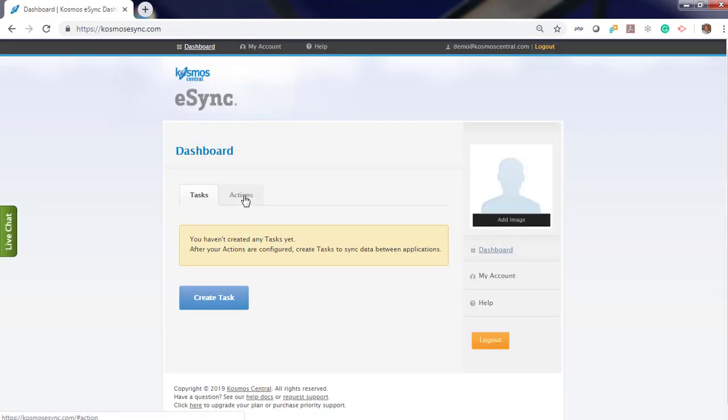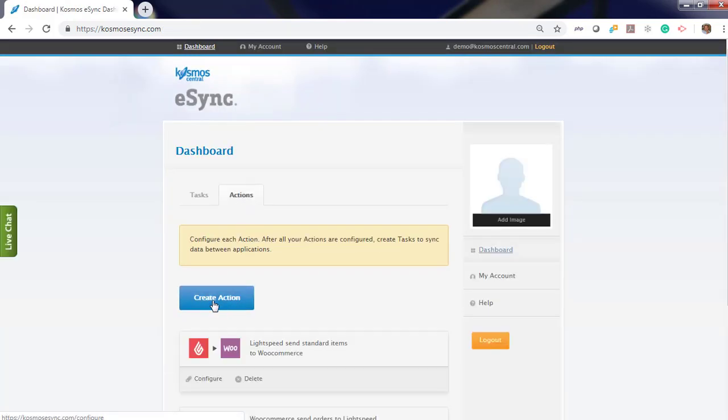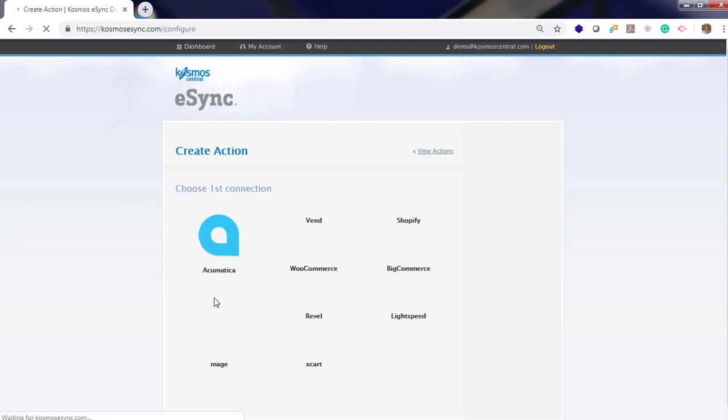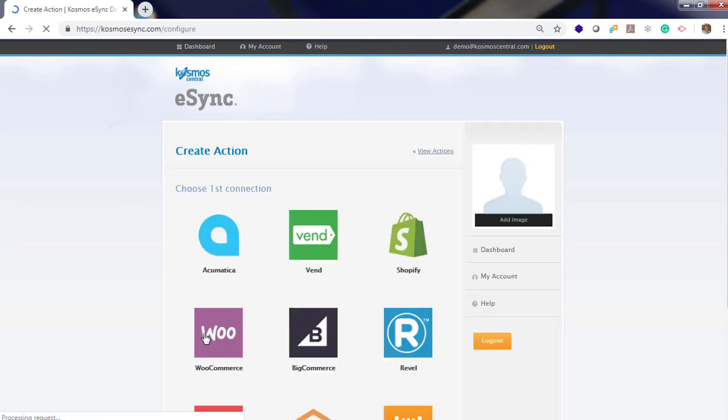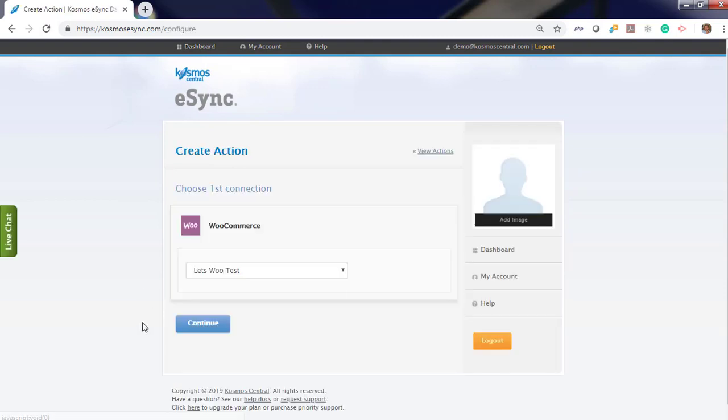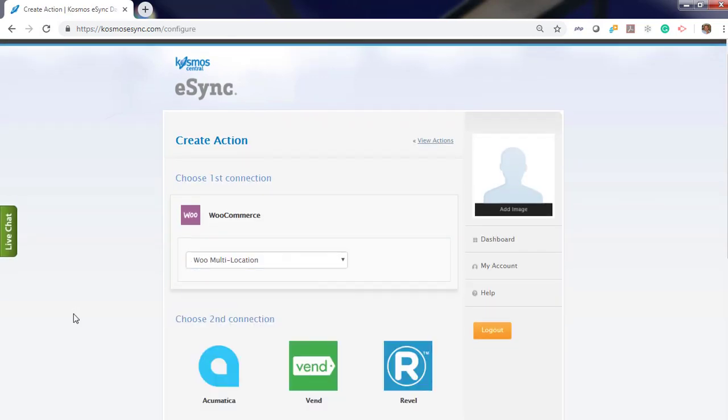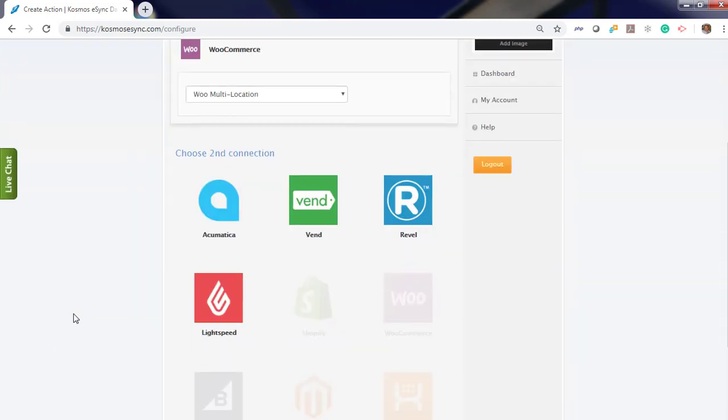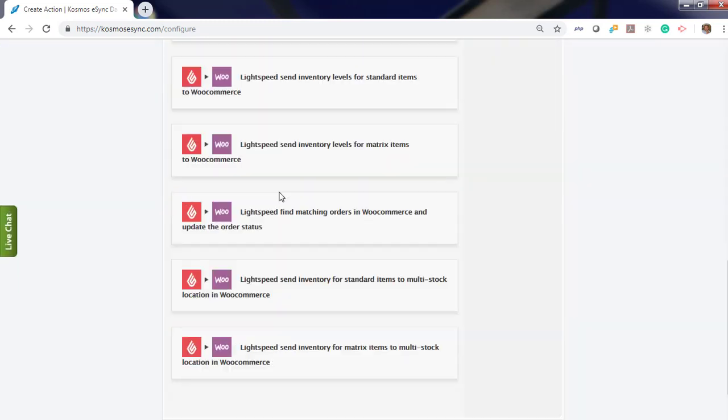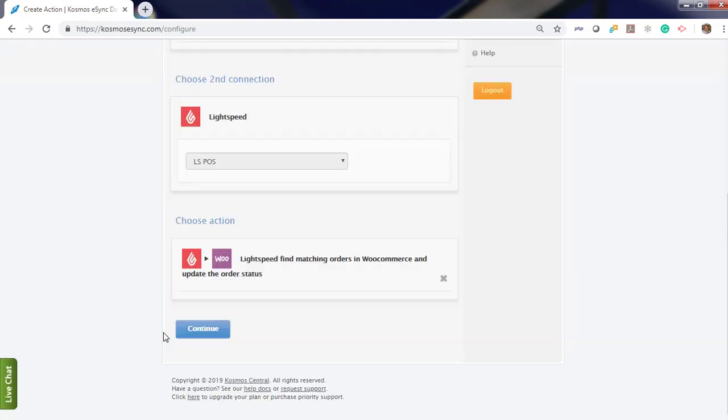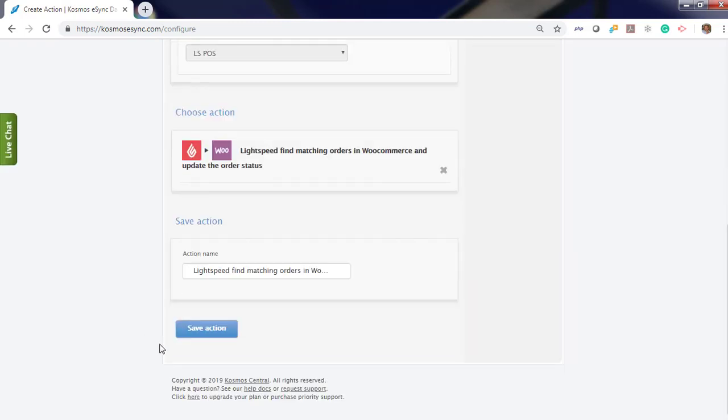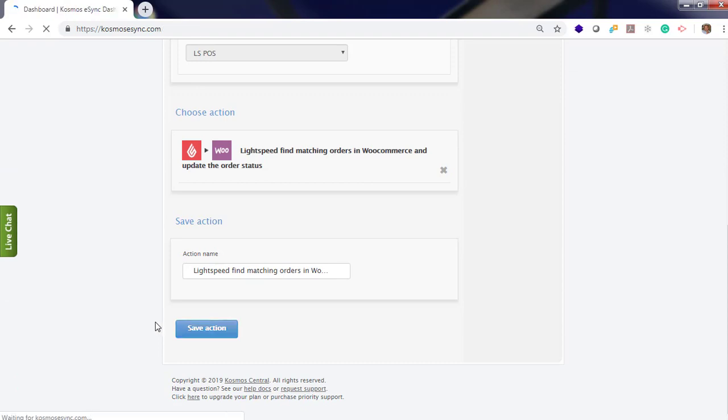Go back to Actions, create action. We will also need to add your orders for your status change. Find it.